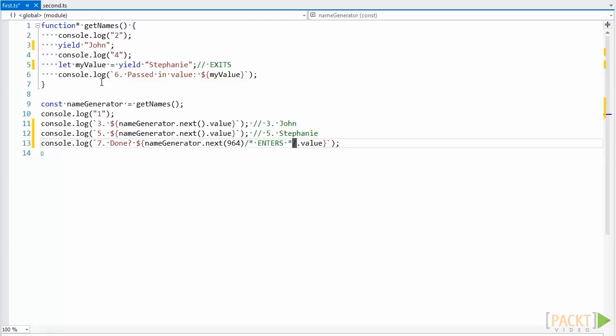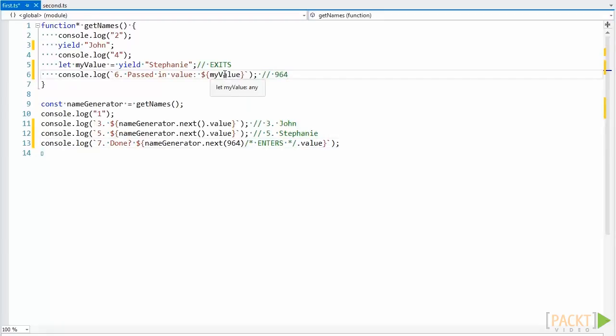In this case, my value will now hold 964. This is a useful technique for if we ever need to change the internal state of a generator.